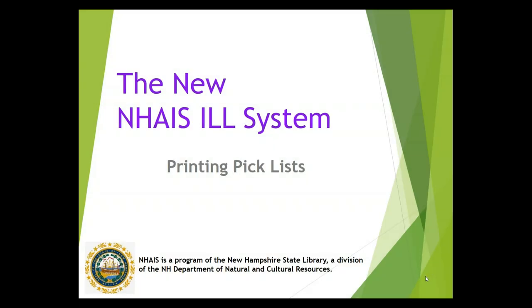This is a NHAIS Interlibrary Loan System training video. Today we will cover how to print pick lists to retrieve materials that other libraries have asked to borrow from your library through the Interlibrary Loan System.